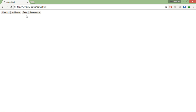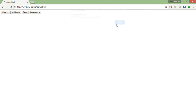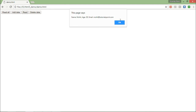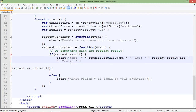Let me refresh and click Read — it shows the record. If I click Add Data again, it says 'unable to add data — Mohit already exists in your database'. The final operation in CRUD is Delete. I will try to delete the same record — ID 03. For deleting, I pass the specific ID using which the deletion will be performed.